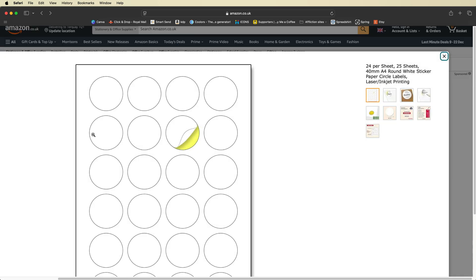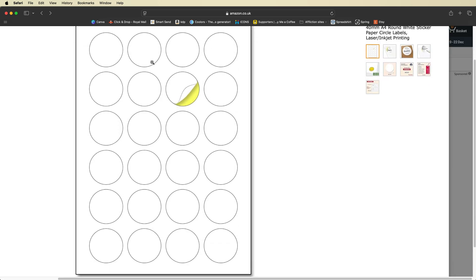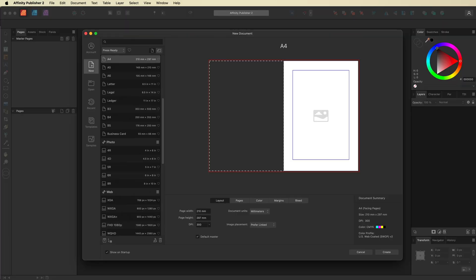What we need to do is set up the same layout inside our Affinity Publisher document. I'll go back into Affinity Publisher and select A4, as I live in the UK and that is the standard letter size for us. If you live in the United States you may want to choose Letter, but for this tutorial I'll go ahead and choose A4.